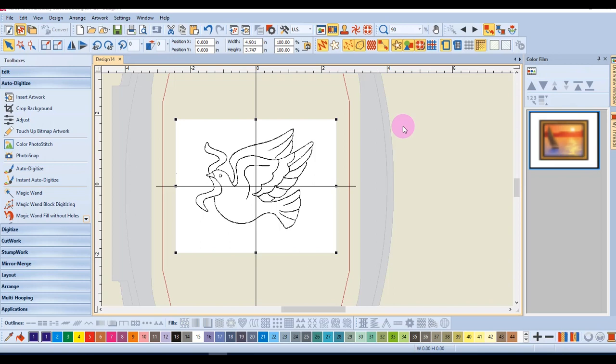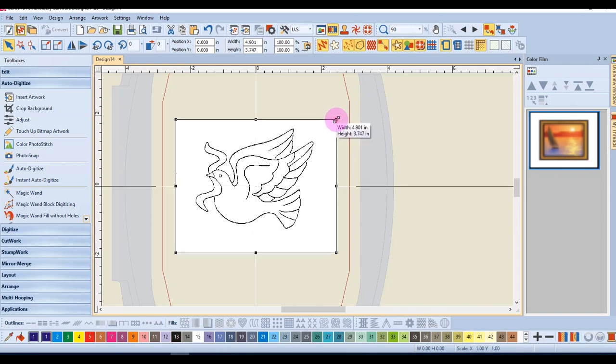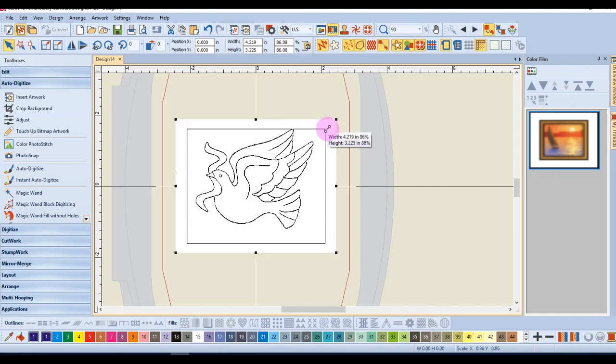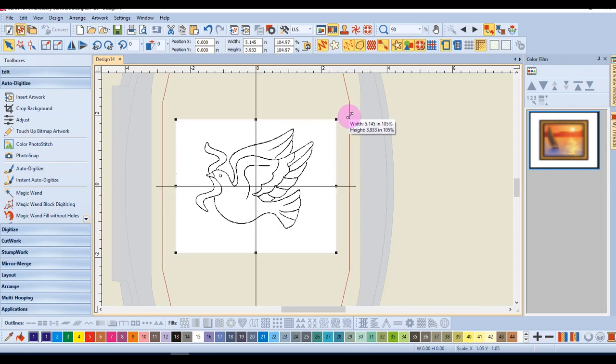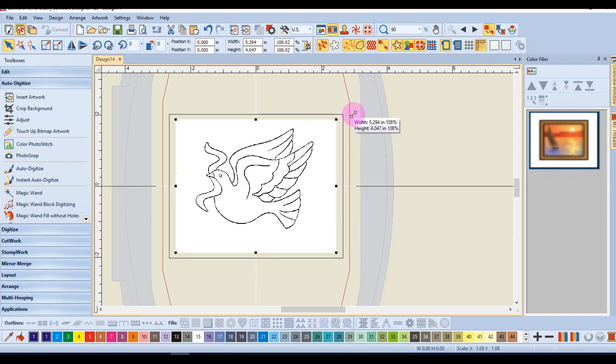You can also use auto-digitize to digitize an outline image. If you wish to resize the design, it is always best to resize the image rather than the finished design. If I hold the shift key down, I can resize this image from center out.